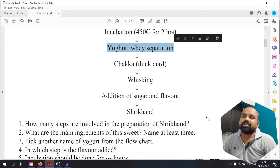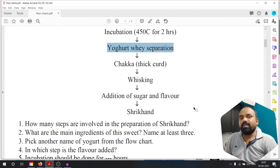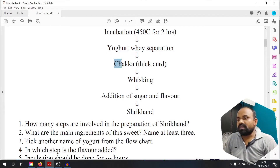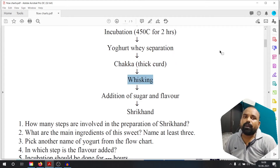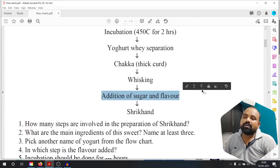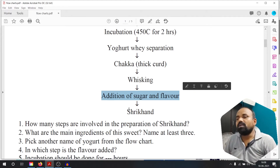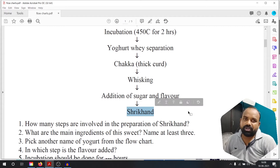Yogurt separation is done. Then whisking — it is called addition of sugar and flour. When it comes to flour, it is called Shrikhand.